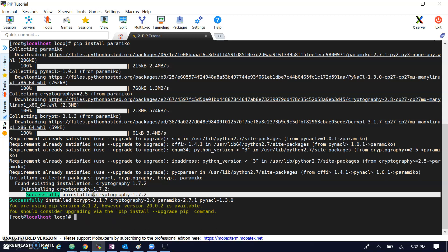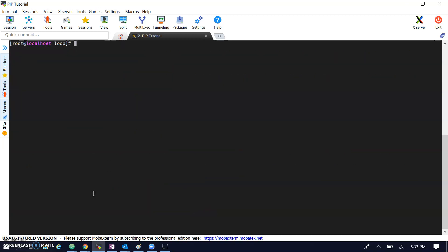Using pip, we can install Python packages. Paramiko is a Python library used for remote connections to any Linux machine. It's now installing in my system. If you want to track the pip version, you can use 'pip --version' to check it. This pip version is compatible with Python 2.7.